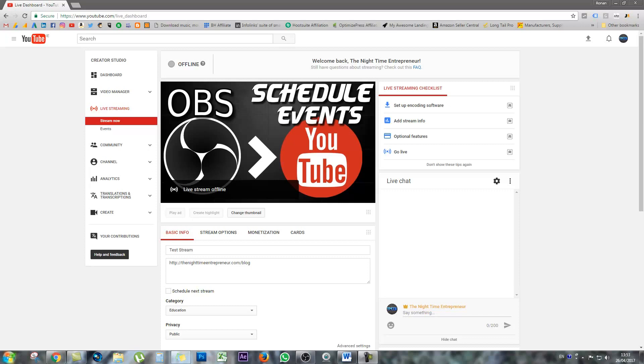Today we're going to cover how to set up and integrate your YouTube live events with OBS Open Broadcast Software.